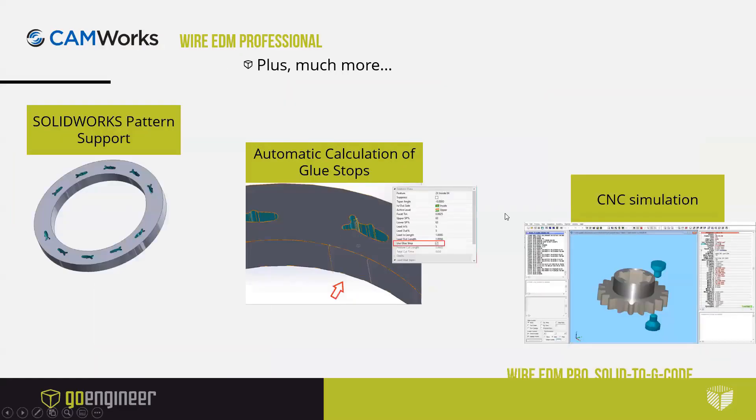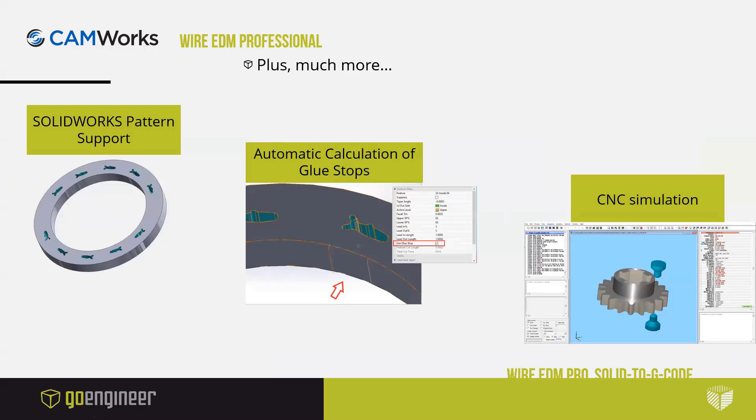There is more. It does support SolidWorks patterns to simplify a little bit the code. Patterns were always supported, now SolidWorks patterns are supported.